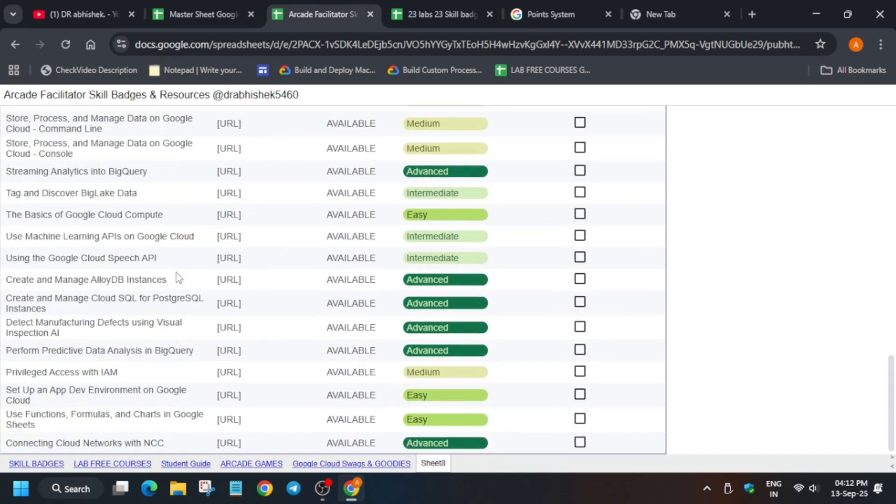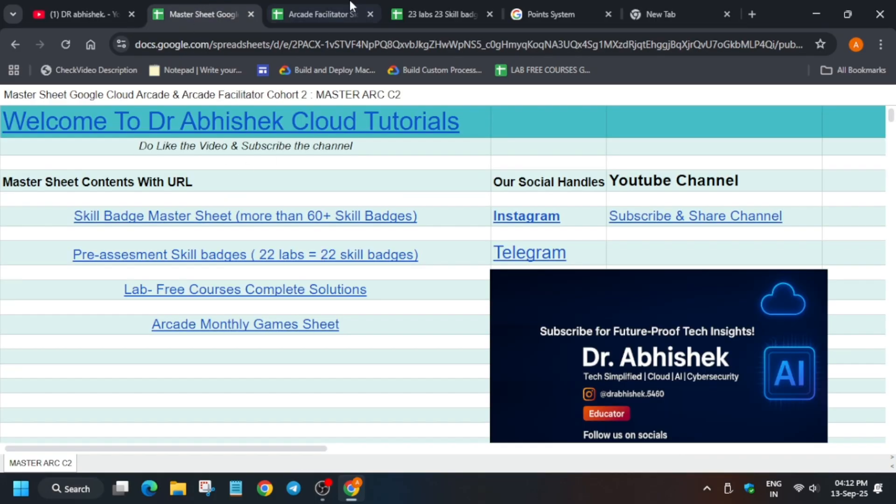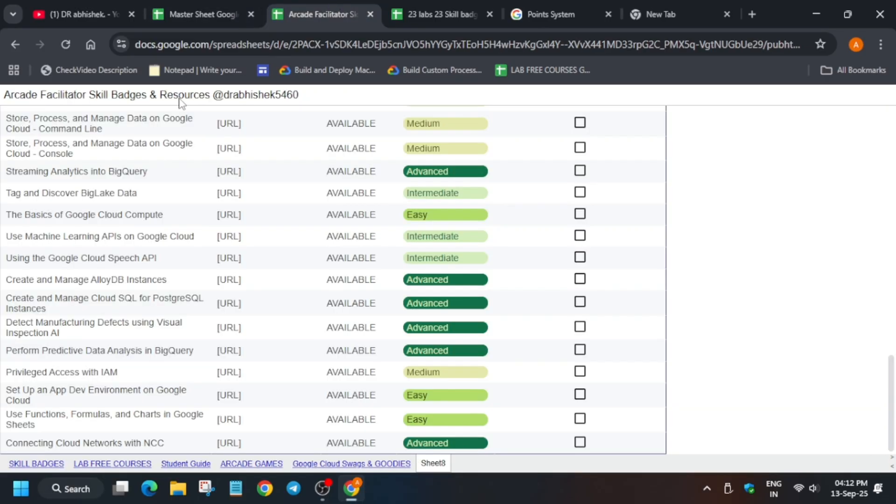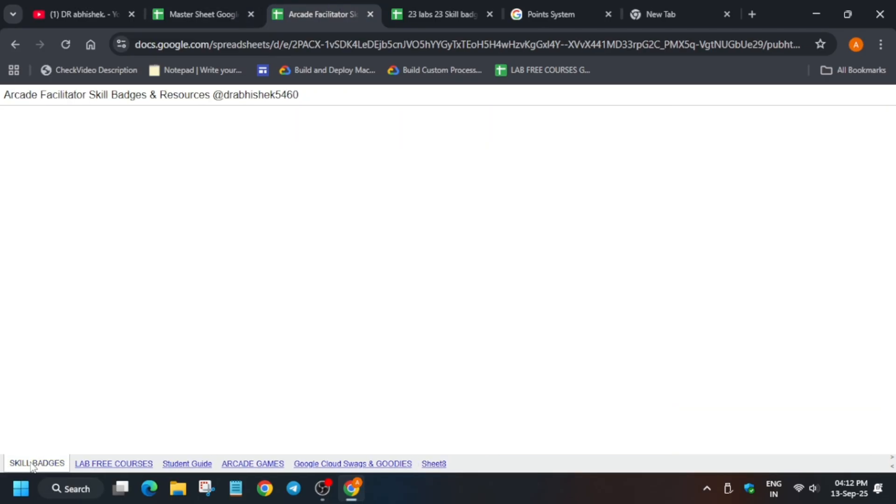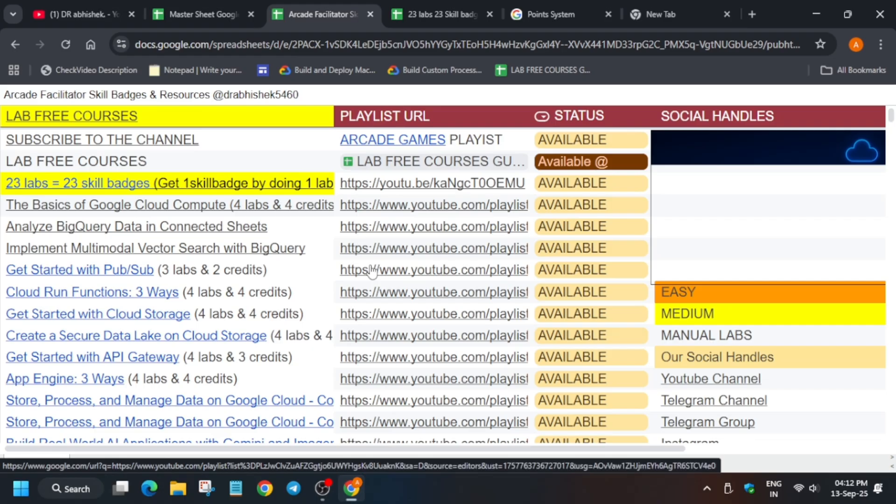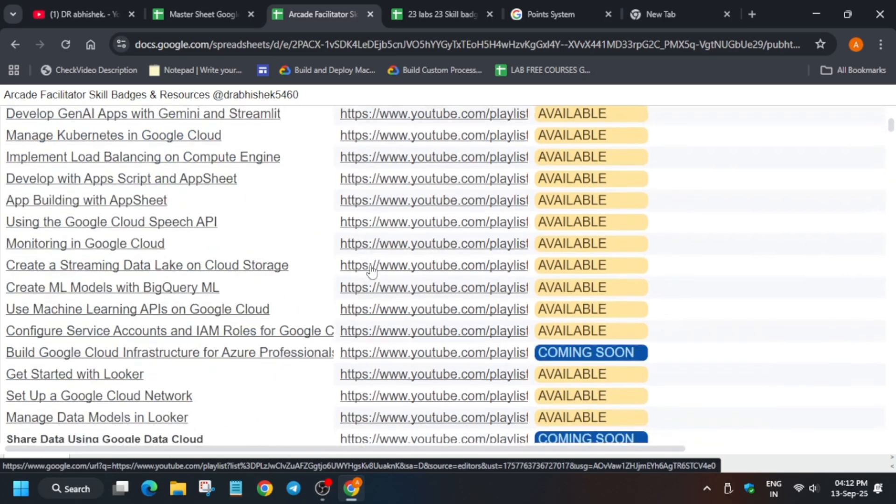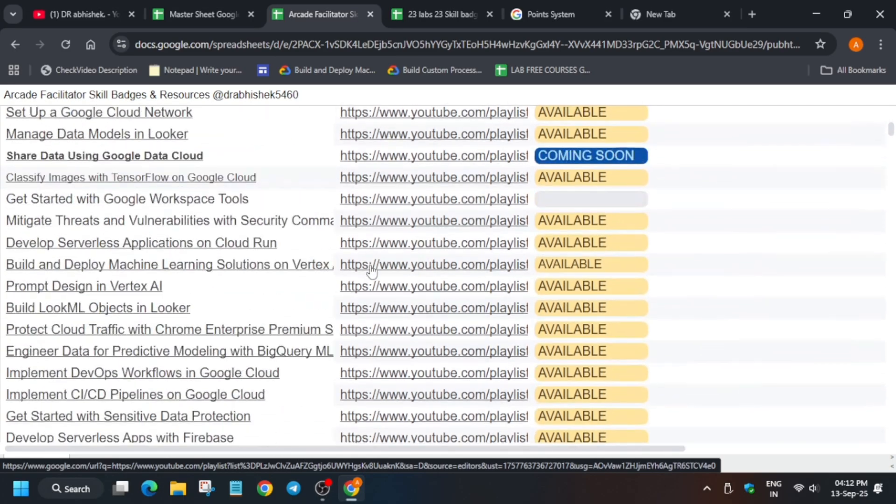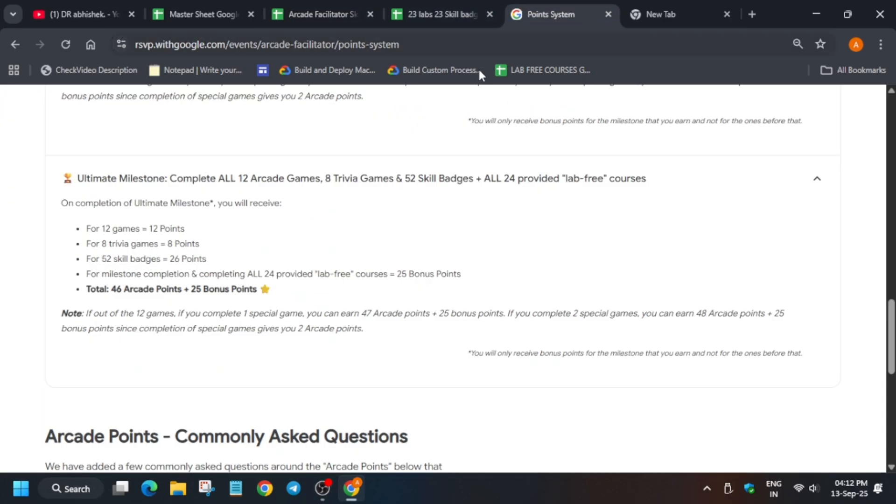52 skill badges are here. If you are running out of skill badges and you have completed already, you can come to the master sheet, then come to the skill badge section, and from here you can clearly see all the skill badges mentioned. So hurry up, time is ticking and you have very less time.